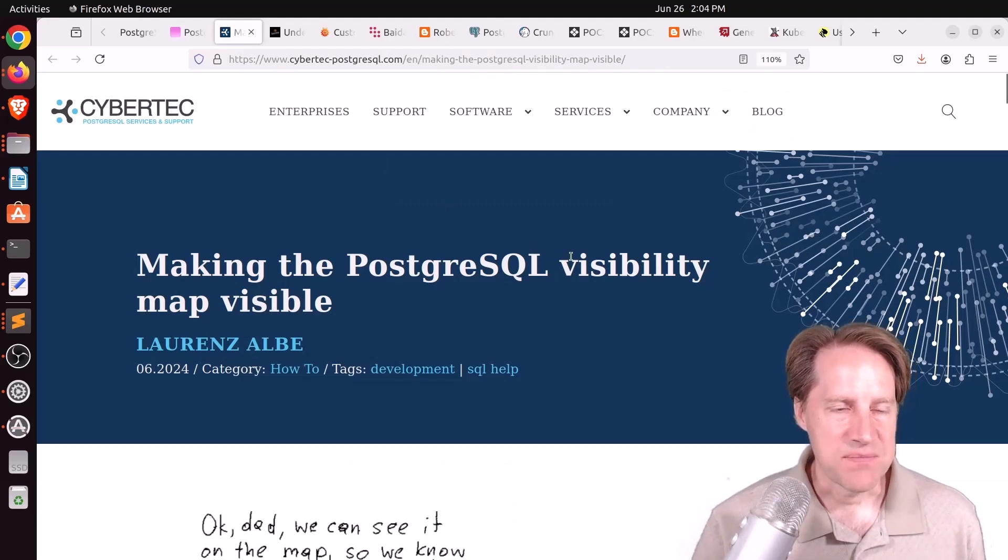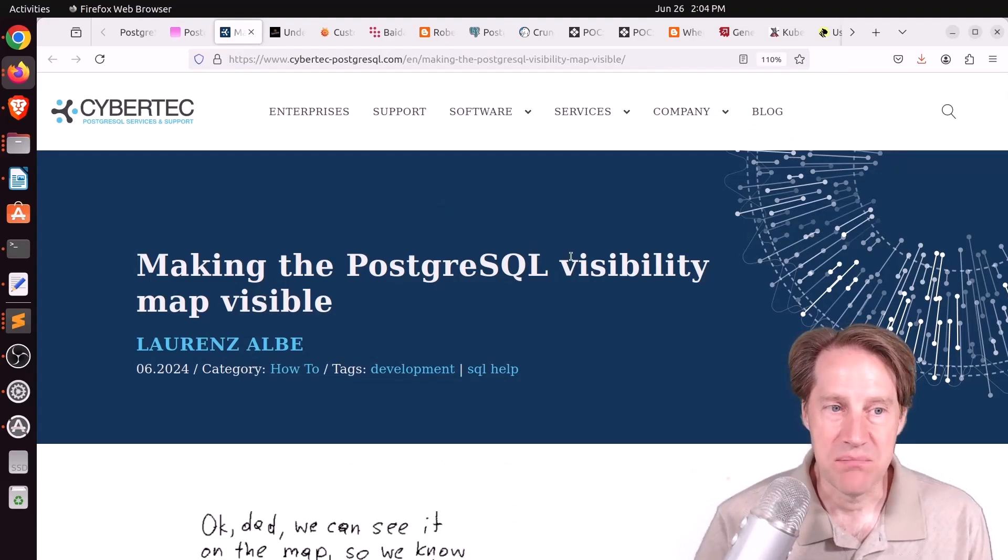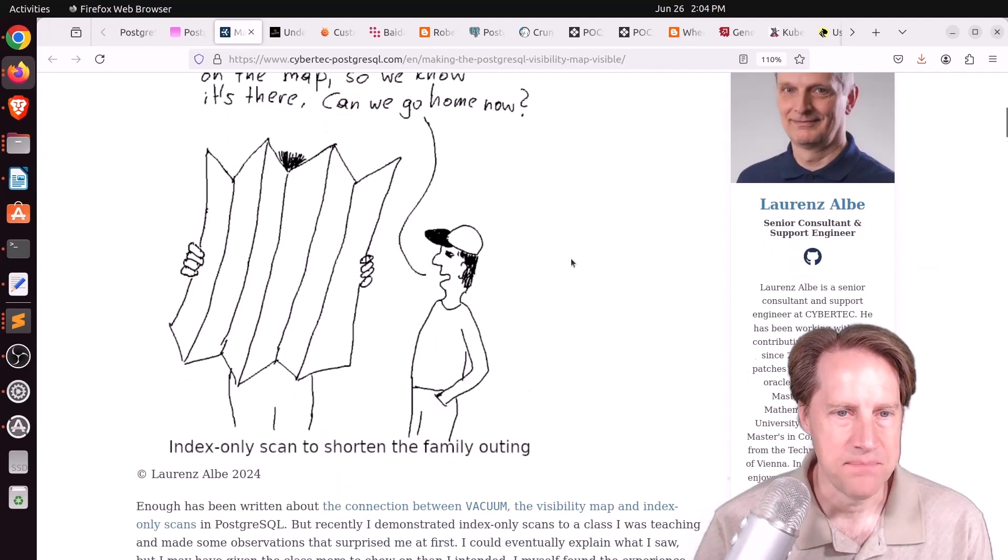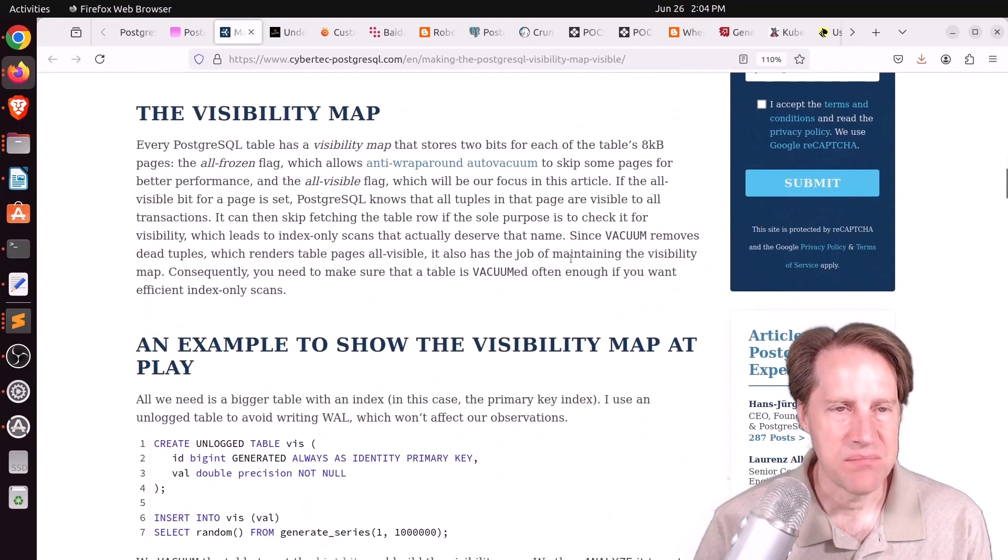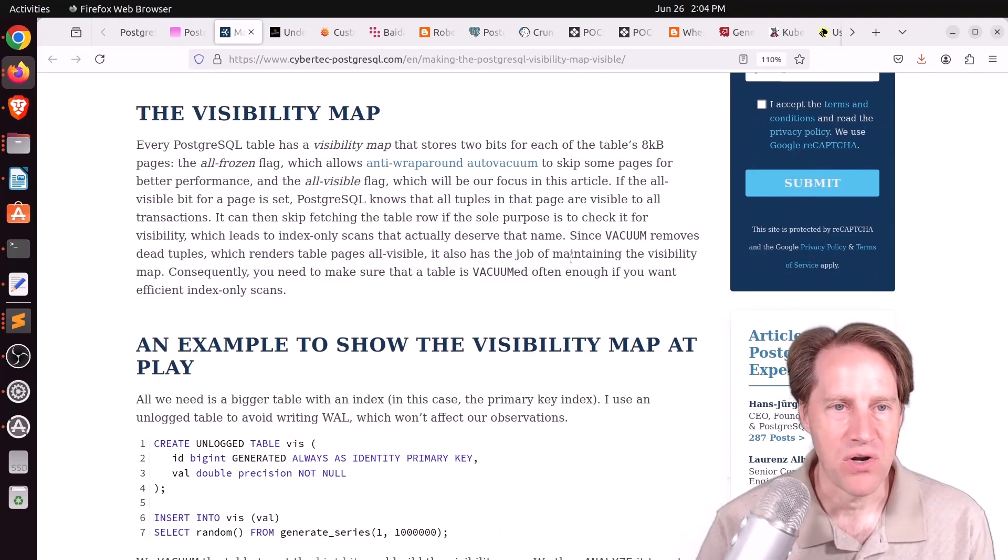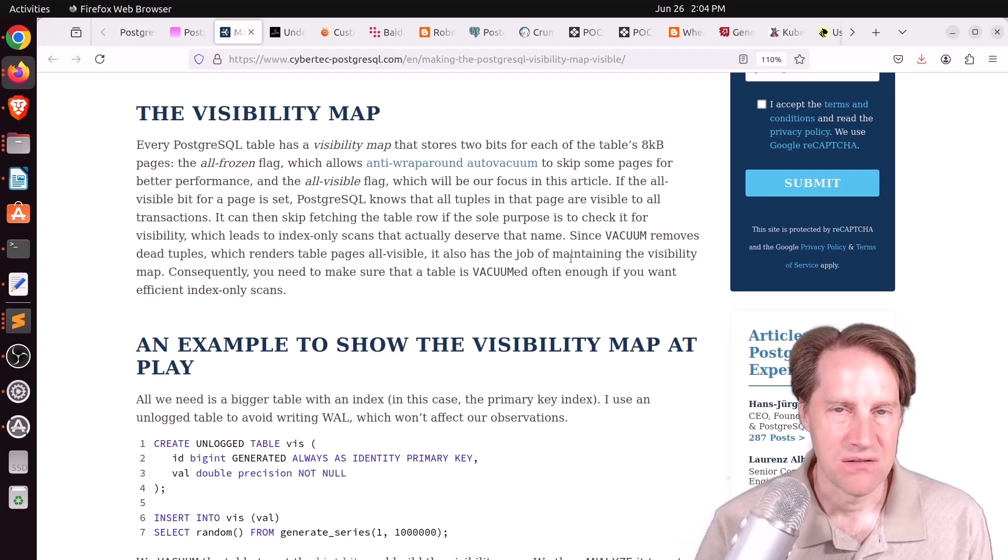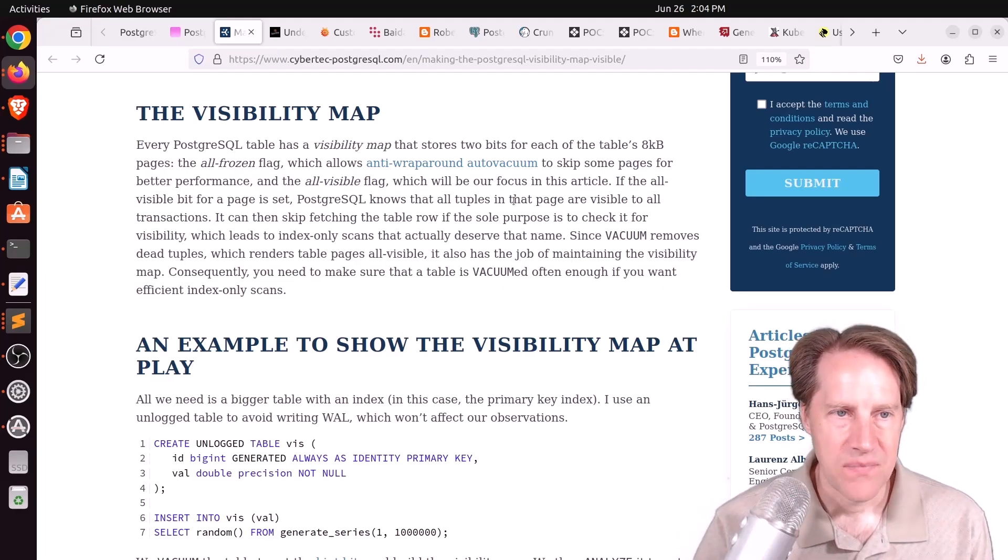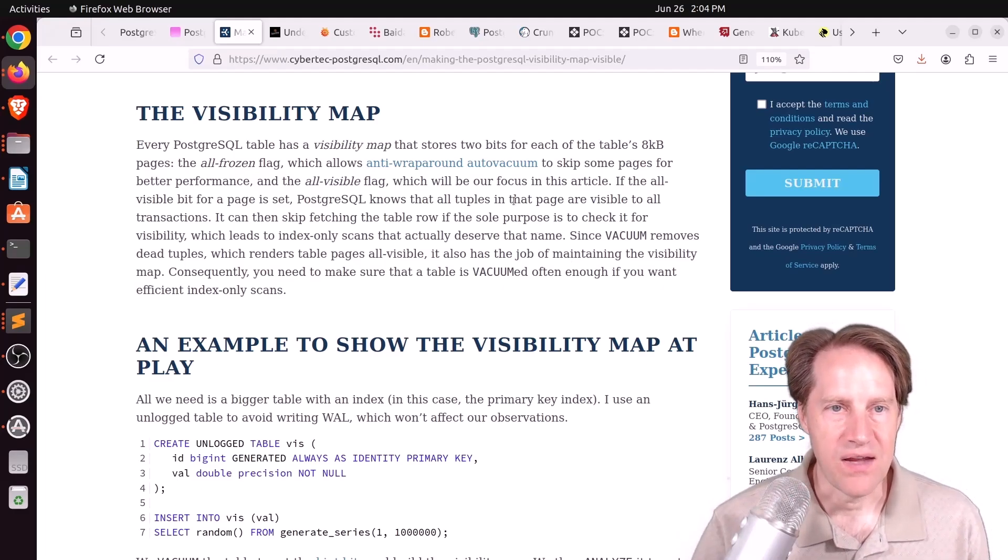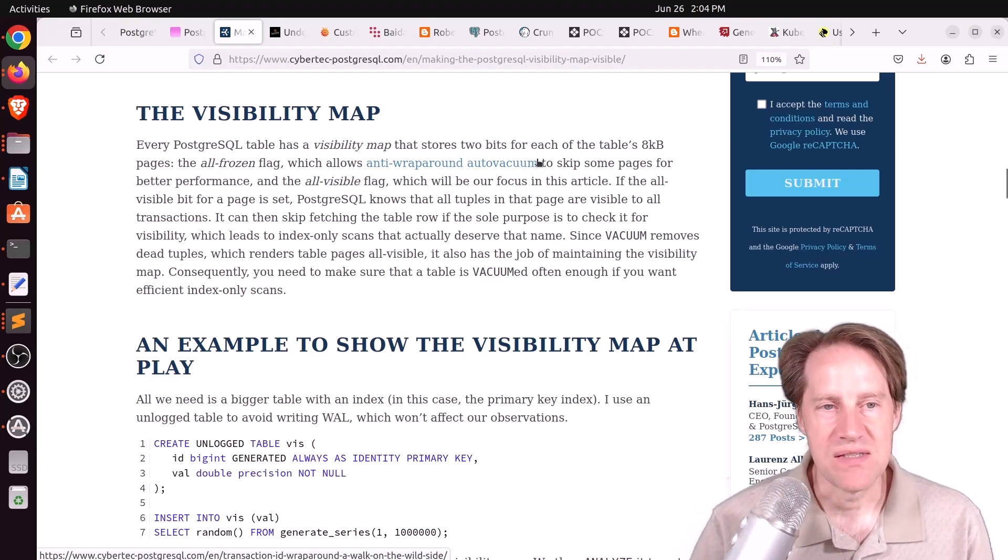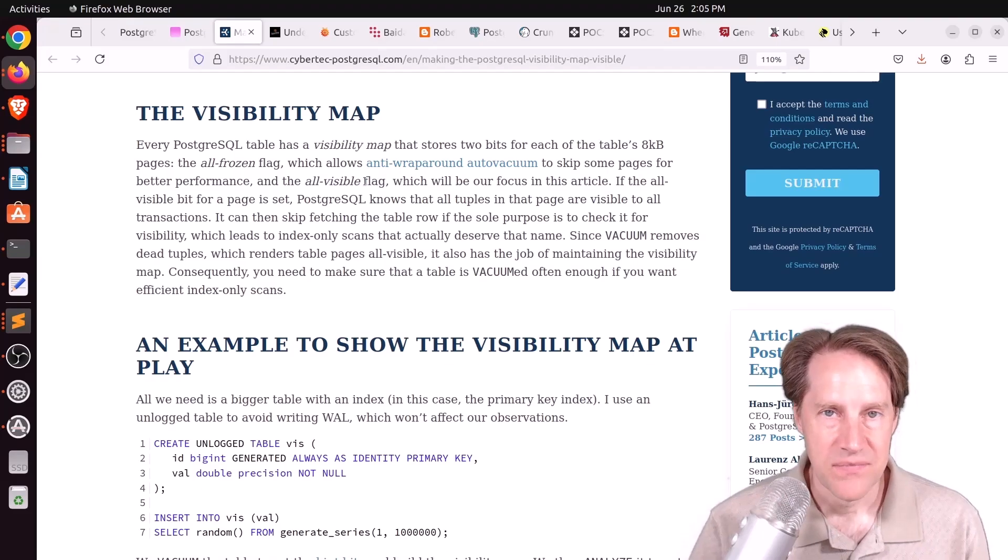Next piece of content, making the PostgreSQL visibility map visible. This is from cyberduck-postgresql.com. They're talking about the visibility map, which is basically an area in memory that stores two bits for each page or data block in the database. One bit is the all-frozen flag, which anti-wraparound auto-vacuum uses. The other is the all-visible flag.